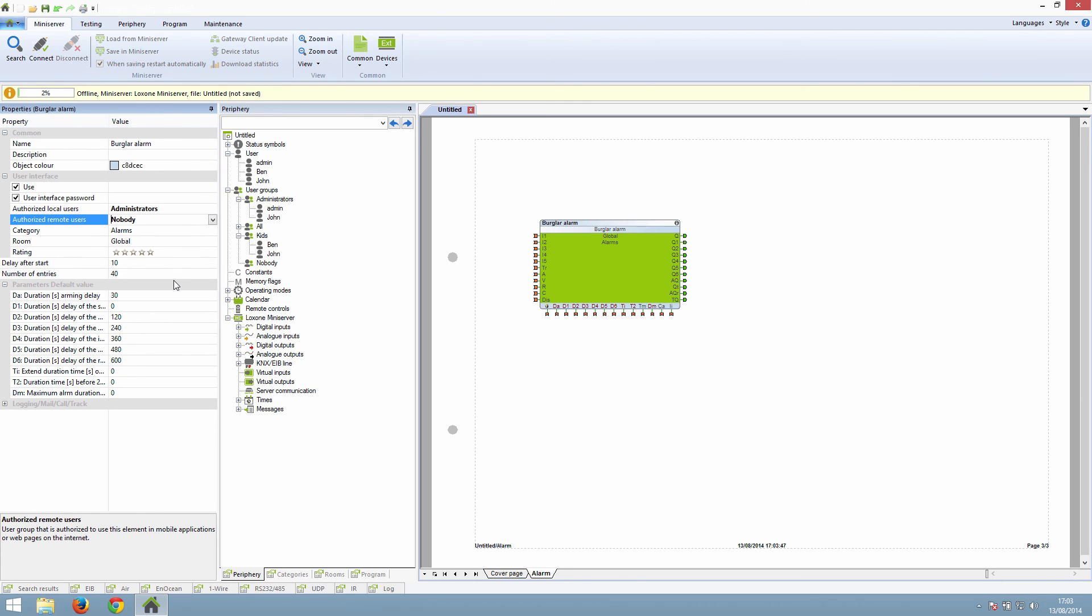Most of the function blocks would be set to administrators. But for Ben's bedroom lighting, you would choose the kids group. This means that on Ben's app, he would only see his bedroom lighting, but John would see everything else, including Ben's lighting.